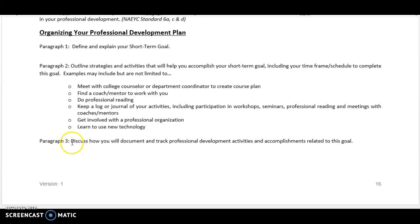In paragraph three, you're going to discuss how you will document and track your professional development activities and accomplishments related to your short-term goal. As you're working through this short-term goal, how are you going to document your progress and make sure that you're on track to complete it? That's what you'll discuss in paragraph three.